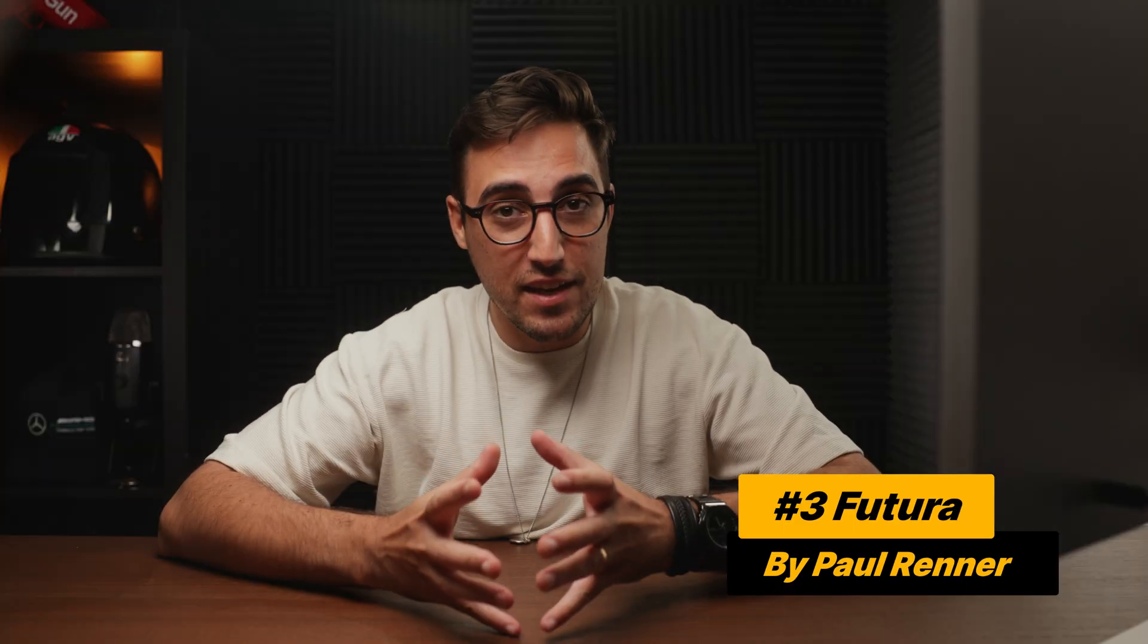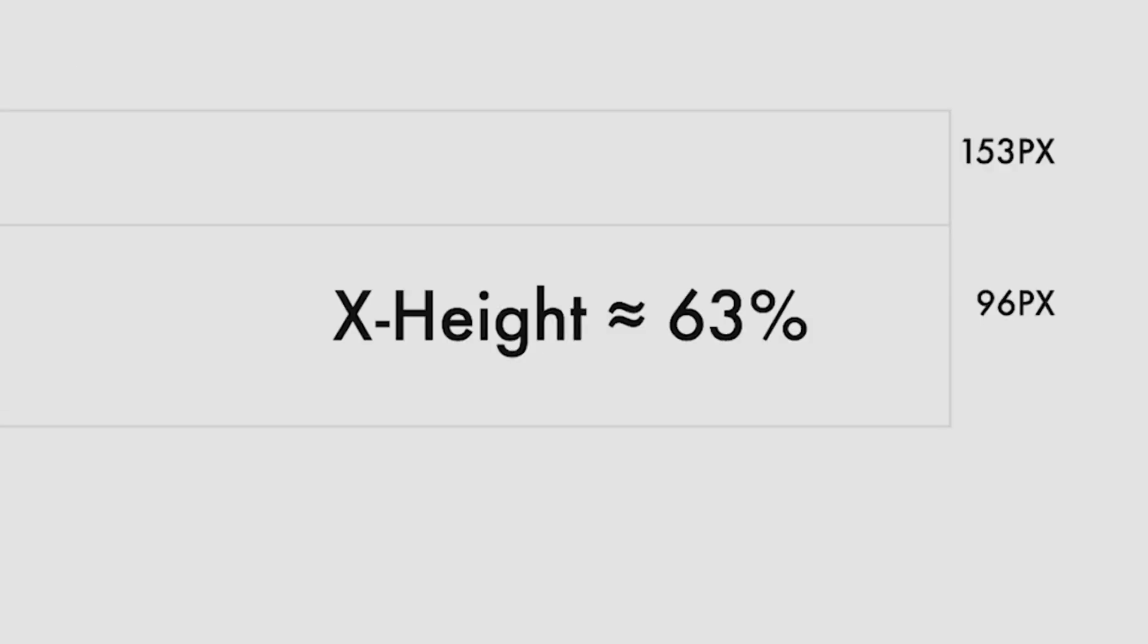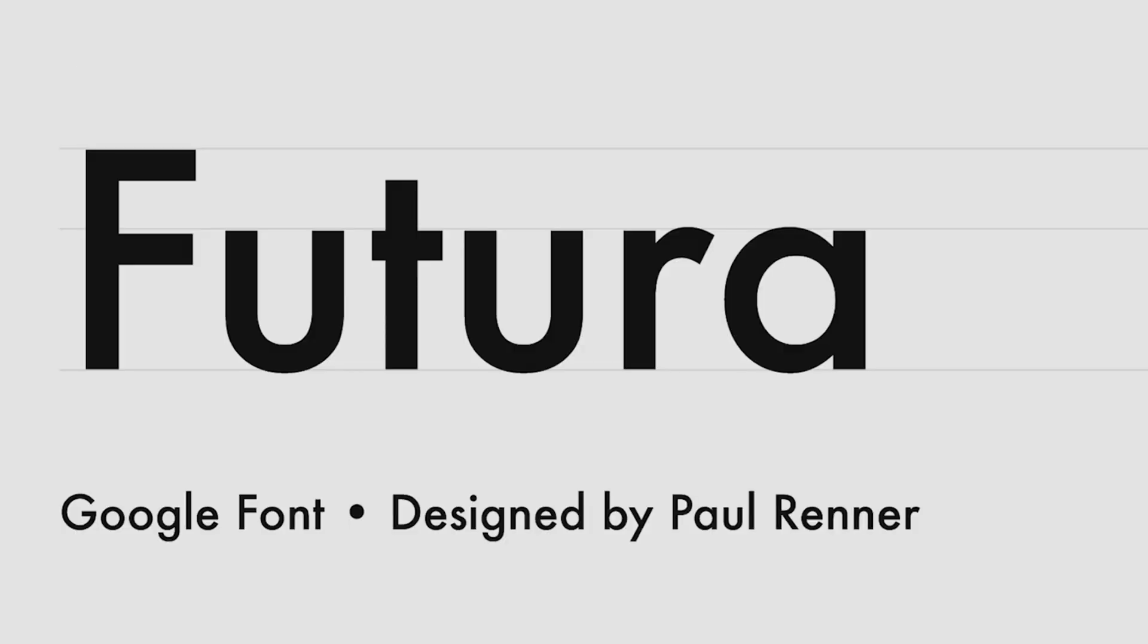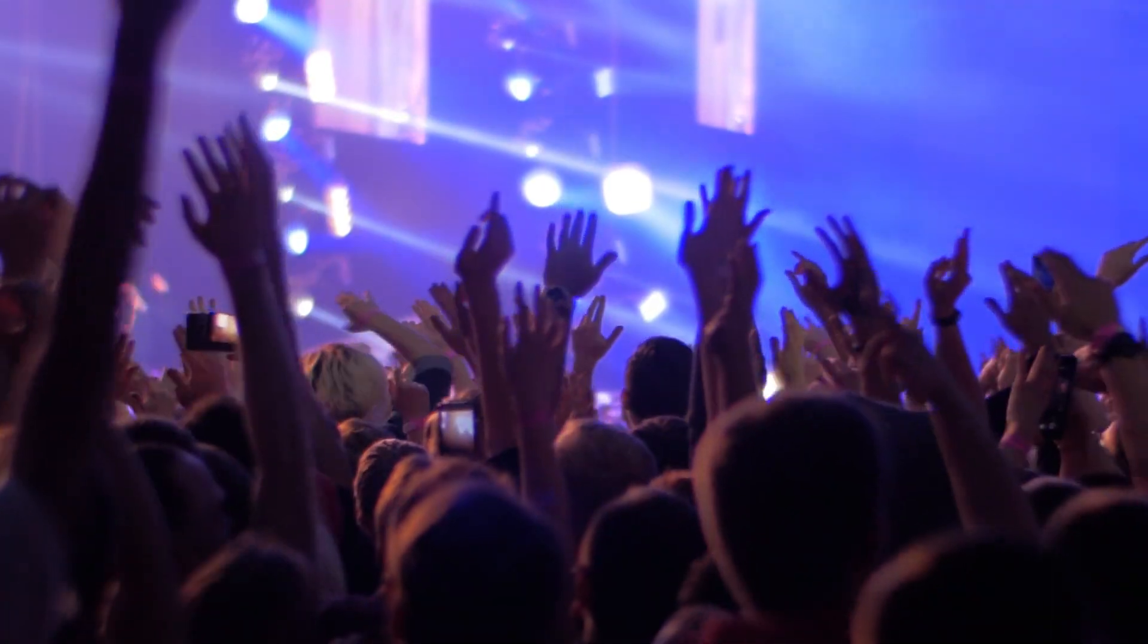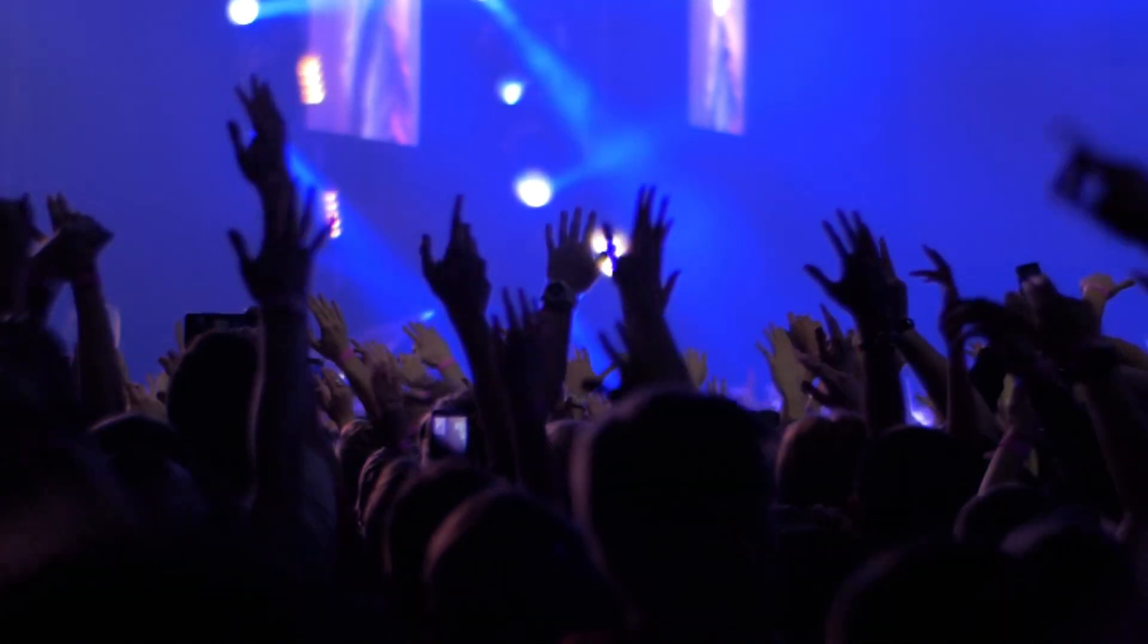The third font on this list is Futura, designed by Paul Renner. And it was designed back in 1927. It was created in the Bauhaus design style and it's based on geometric shapes. That's why when you look at the letter O, you can see that it's a perfect circle. In my opinion, I don't believe that this font is suitable for all types of projects. However, when it comes to creating digital products within the entertainment space or digital agencies, I highly recommend using this font.